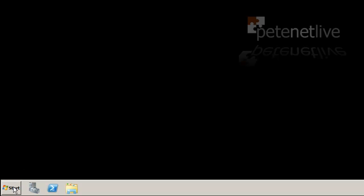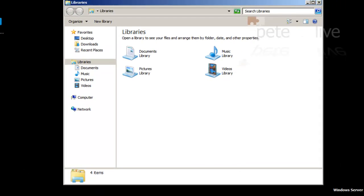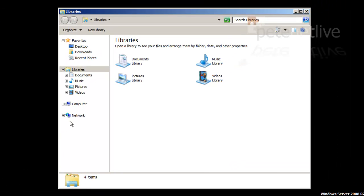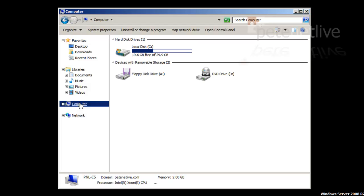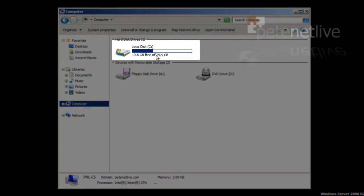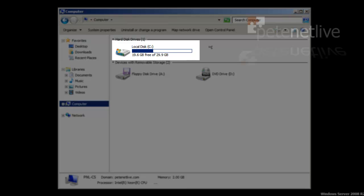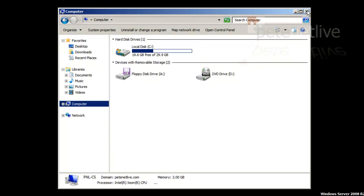And when it fires up, if we have a look at the C drive, hopefully we should see that it's 30 gig in size. There we go. You'll notice it's 29.5 because we lose a bit with the maths, but it's resized that hard drive.